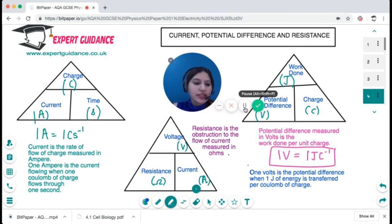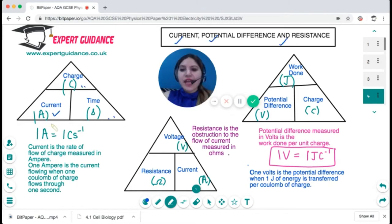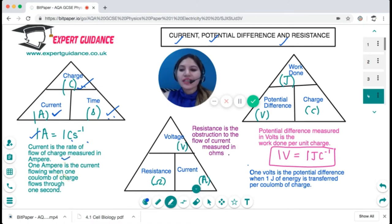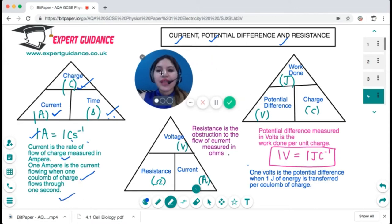Now let's look at the important formula triangles. The unit of current is amperes; charge is in coulombs, time is in seconds. So one ampere is one coulomb per second. Current is the rate of flow of charge, measured in amperes. One ampere is the current flowing when one coulomb of charge flows in one second.